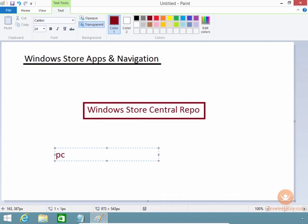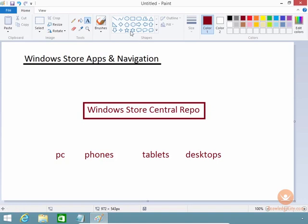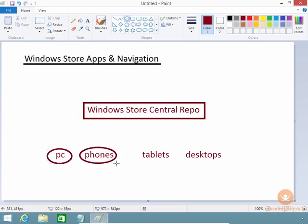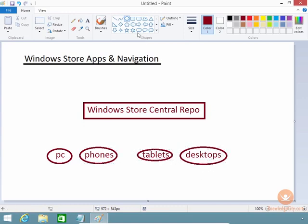So you have PCs, you also have phones, tablets, desktops that are all grabbing applications from the Windows Store all the time. So Microsoft needs to manage many things associated with this.